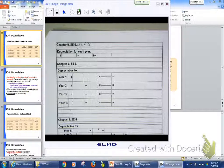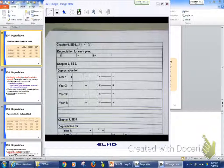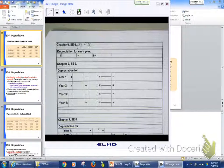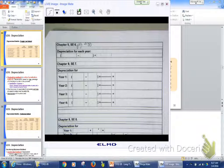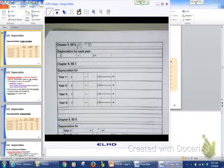So we're going to take our $8,250 and we're going to take away the residual value of $750. Our $8,250 minus our $750 gives us a depreciable cost of $7,500 and we're going to divide that by four years.